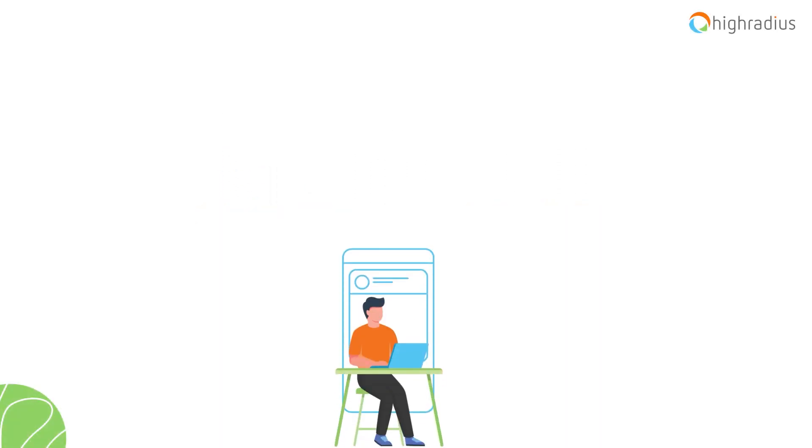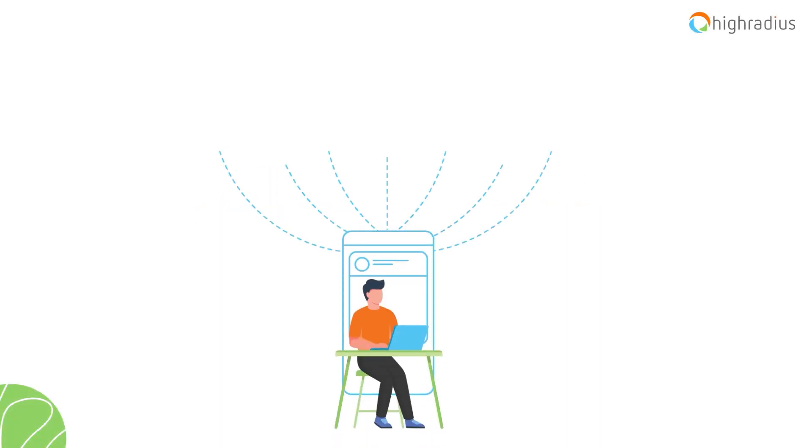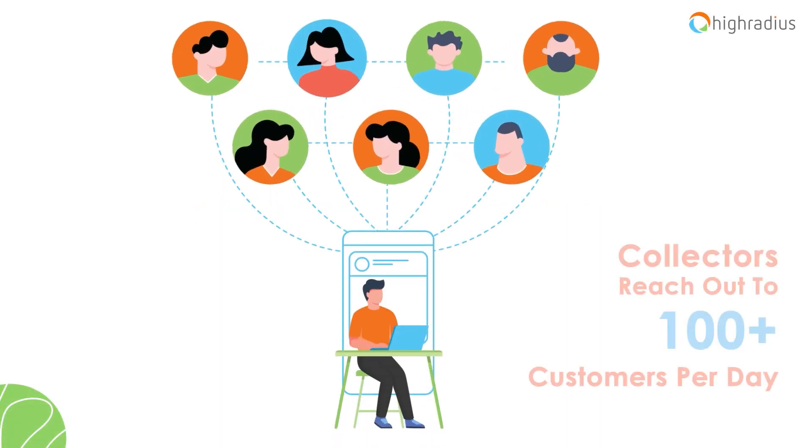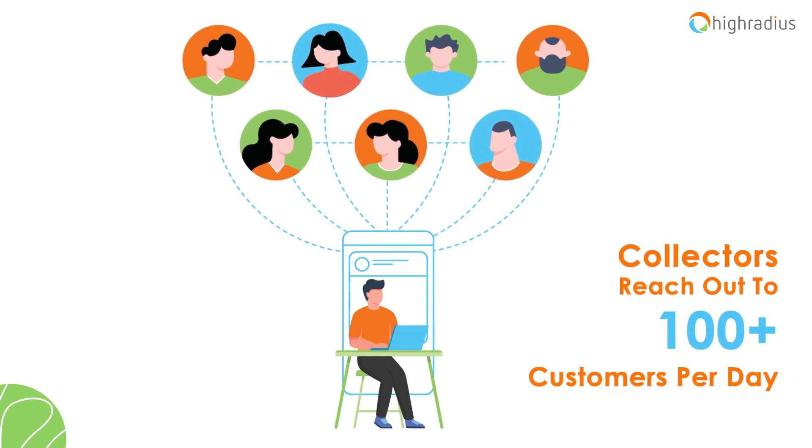Every day, your collectors have to reach out to 100-plus customers to recover past dues.